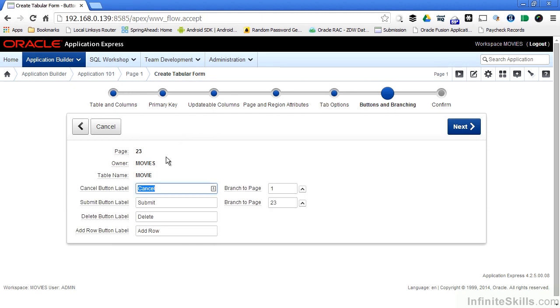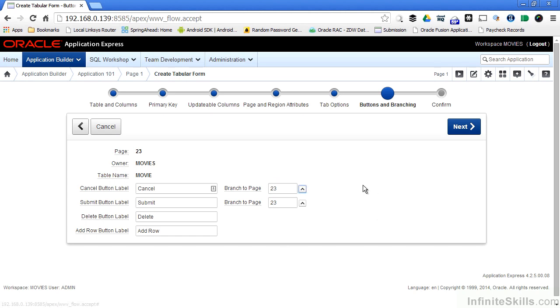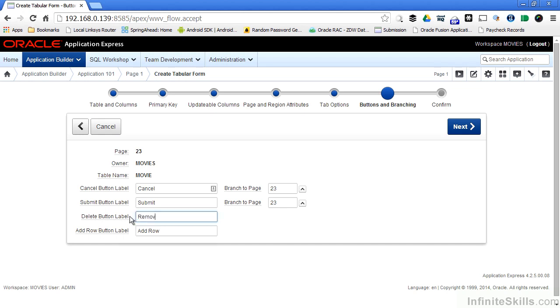I always have to specify where I want to branch to if the user hits certain buttons on my page. If they hit the cancel button, I want to redirect them right back to where I am, so I'm going to put in 23. And the same thing with submit. I can change the button labels if I want to. So just for fun I'm going to change delete to remove record.